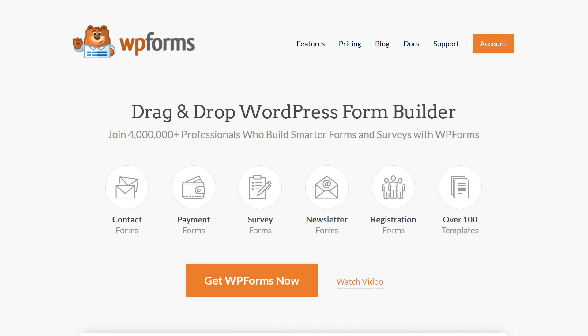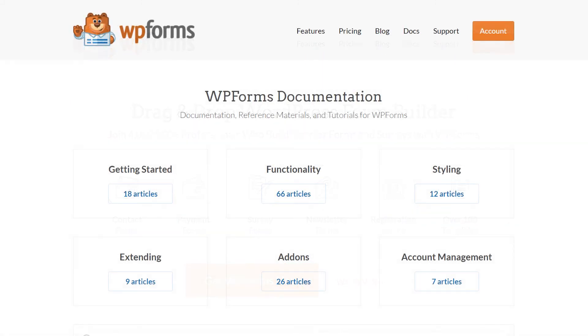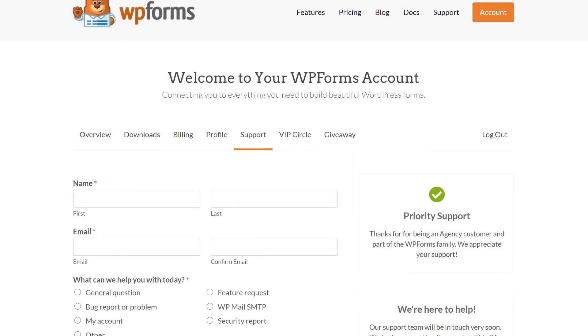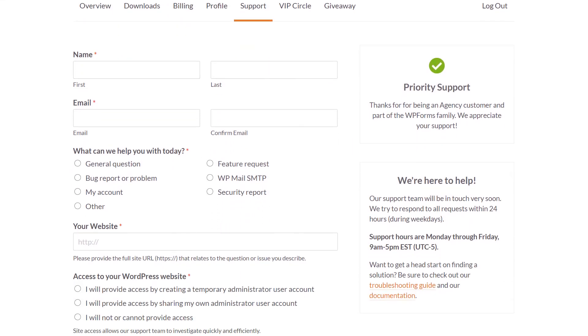If you have any questions or concerns, please be sure to visit wpforms.com and check out our documentation page, which has step-by-step written instructions for all of our features and add-ons. If you need any extra technical help, please go to our contact page and reach out to our support team.